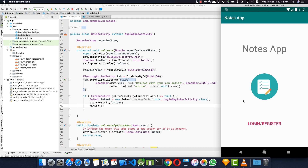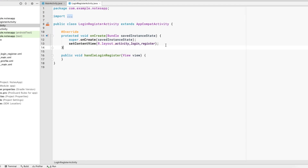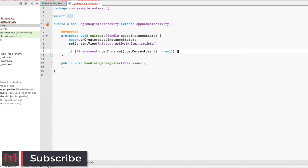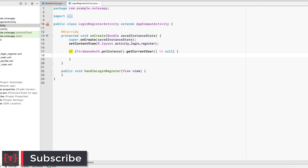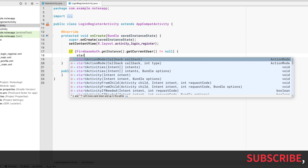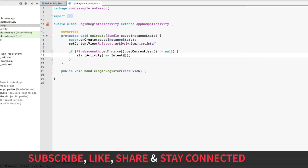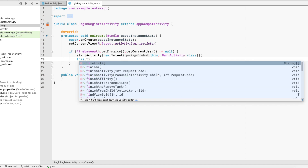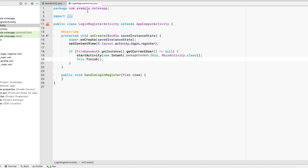Now we are inside our LoginRegisterActivity. We also need to check inside LoginRegisterActivity that if the user is currently signed in — if FirebaseAuth.getInstance().getCurrentUser() is not equal to null — we directly go back to MainActivity. We call startActivity(new Intent(this, MainActivity.class)) and then this.finish() so the user can't press the back button to return to the login and register activity.